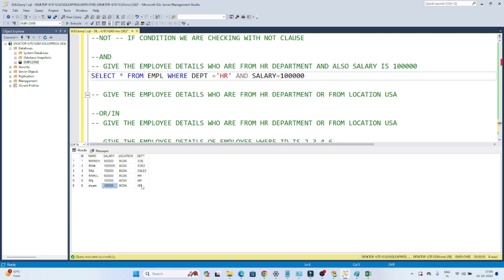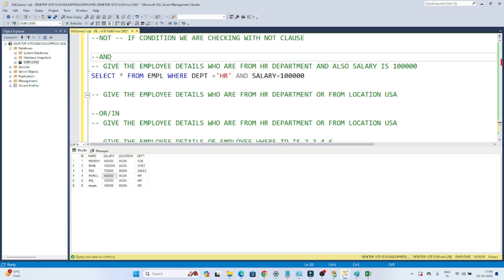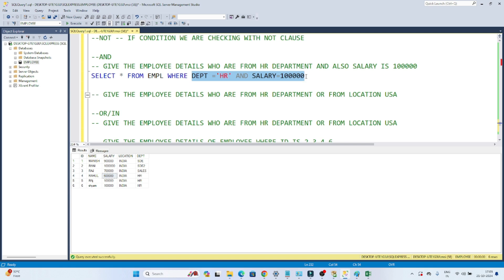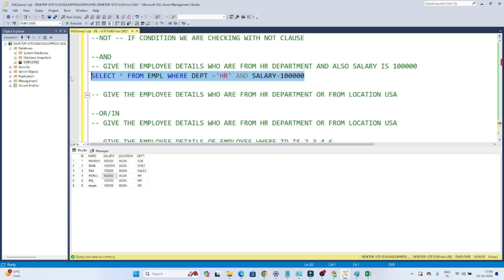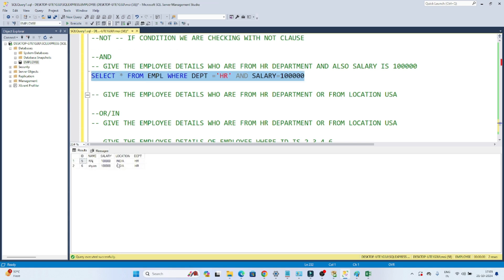I need rows where salary is 1 lakh AND department is HR. A row with 6 lakh salary won't appear because we are looking only for 1 lakh. With AND, all conditions must be satisfied. Executing SELECT * FROM employee WHERE department = 'HR' AND salary = 1 lakh returns only two employees matching both conditions.